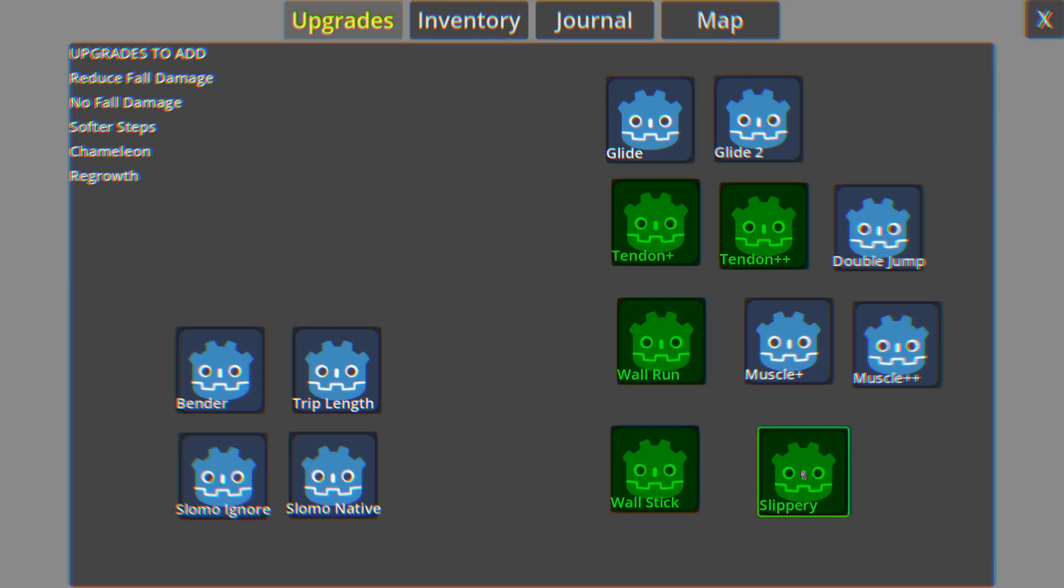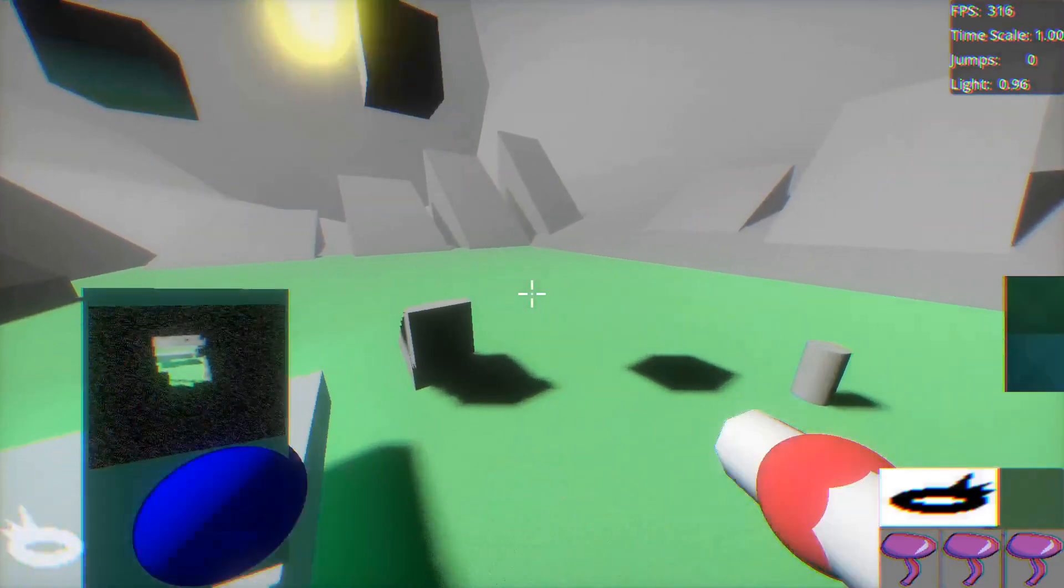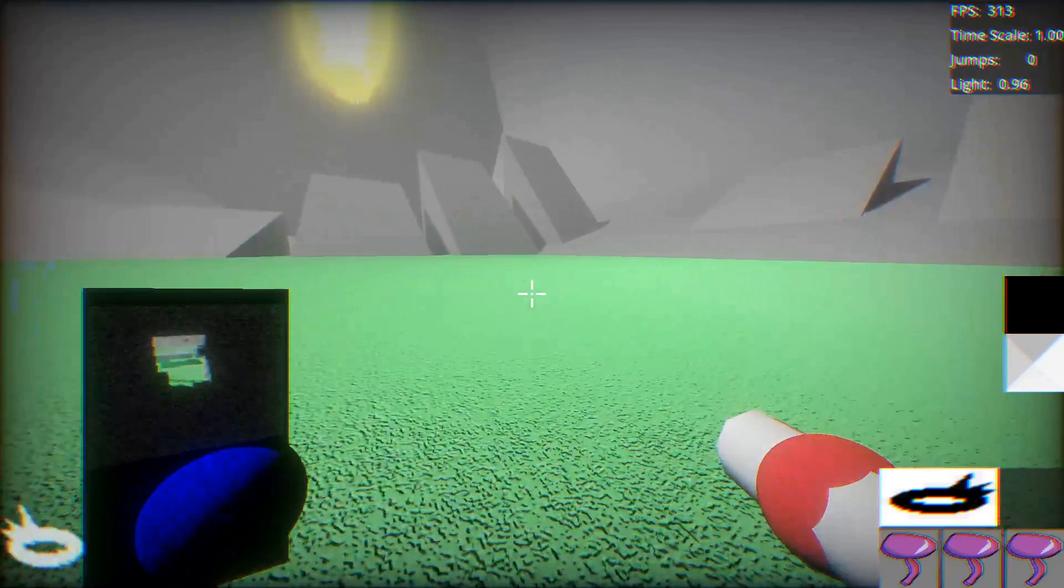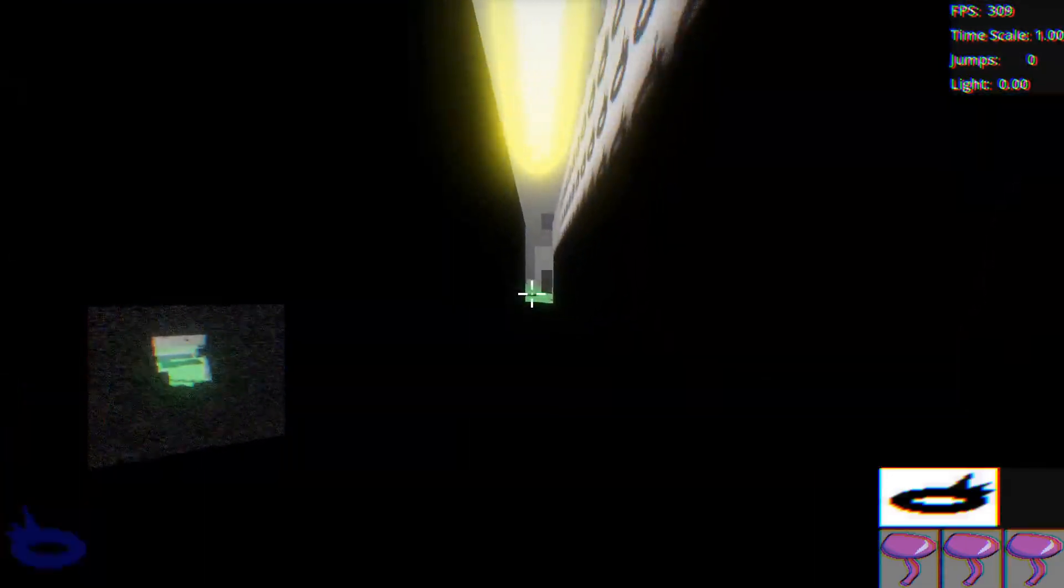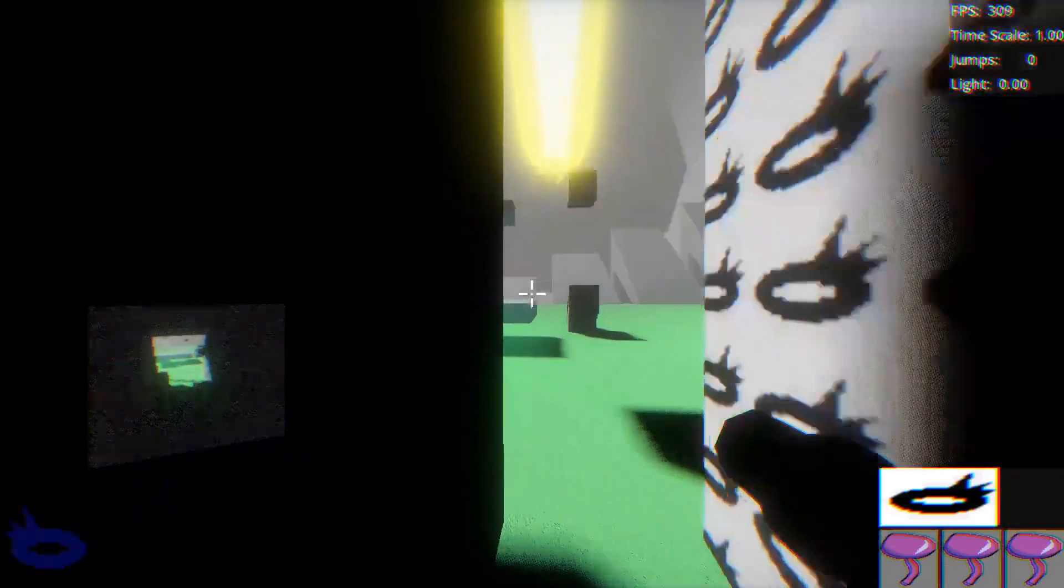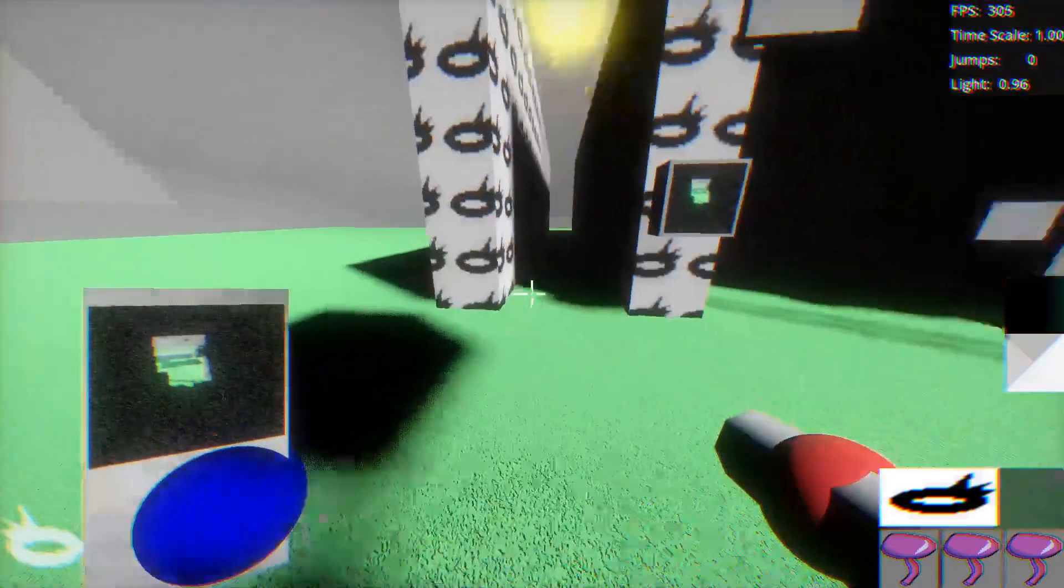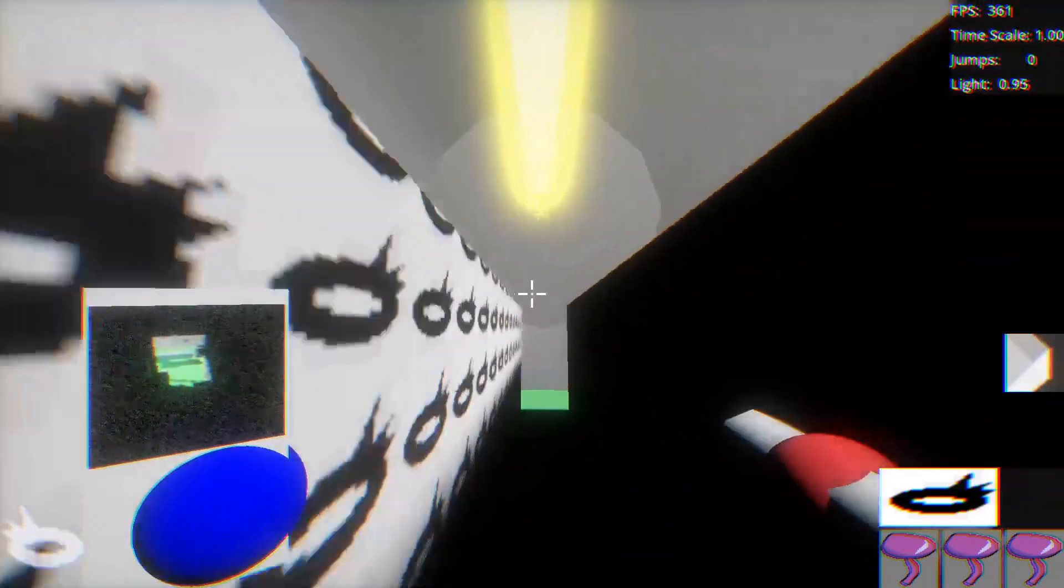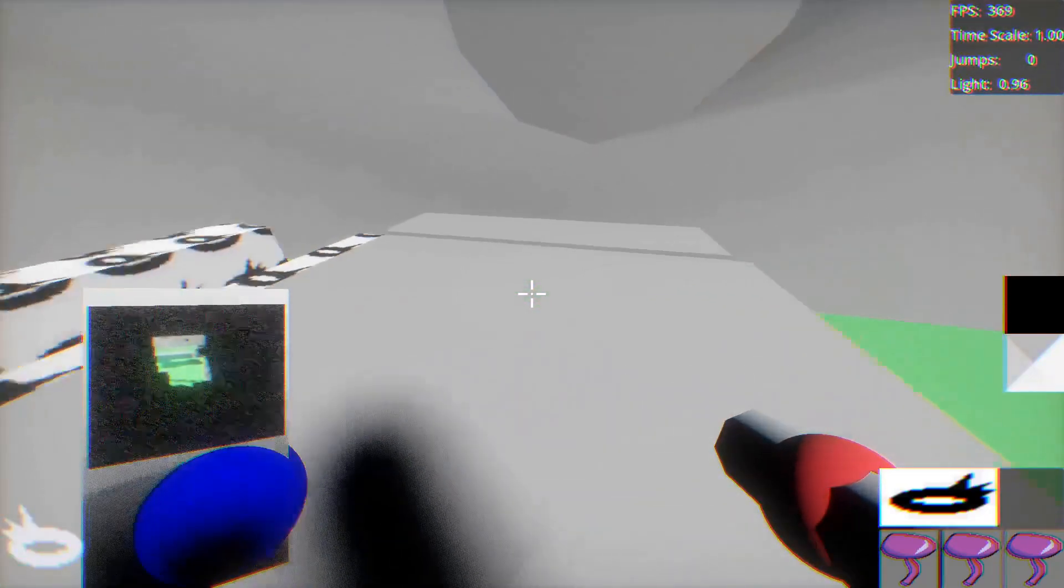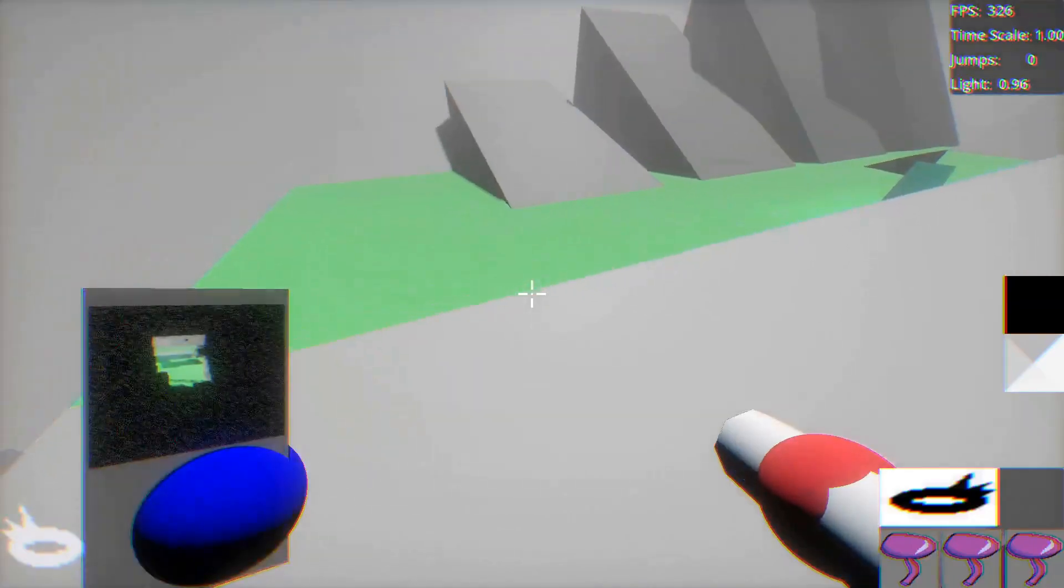Like in a lot of immersive sims, I want you to be able to upgrade your player and change your play style. So I started implementing a few of these, like jumping higher and wall running. There's still a lot of work to be done, but I've got the basic framework in place, and I'm really liking how this one's coming along.